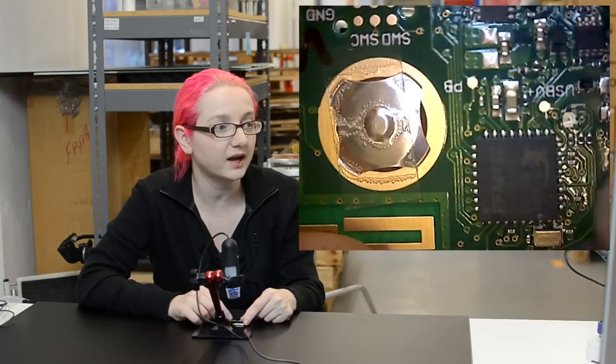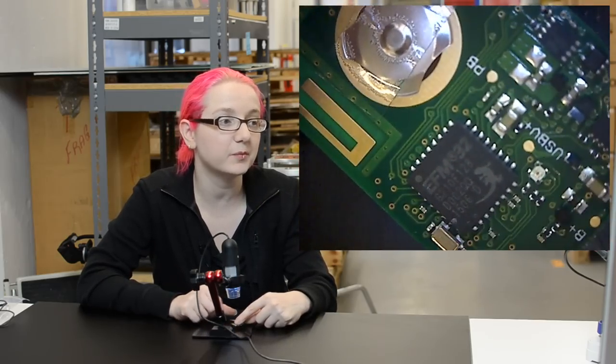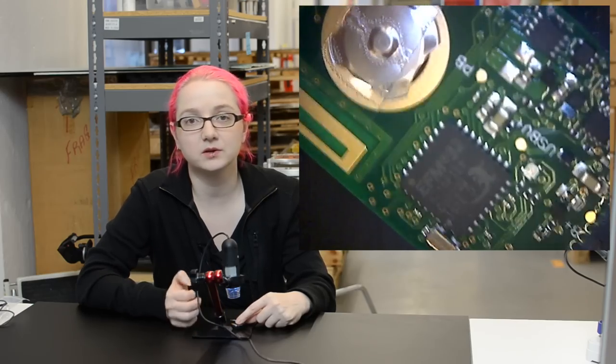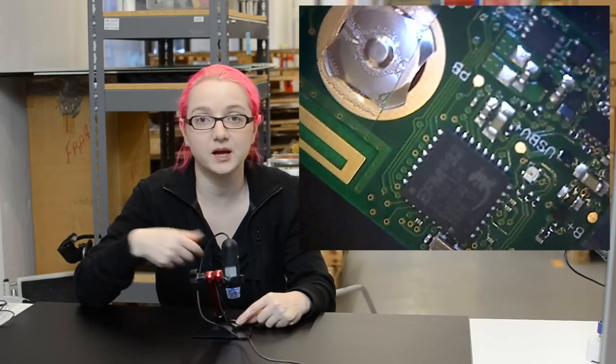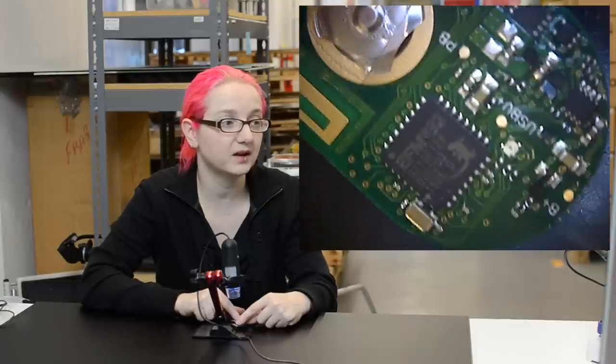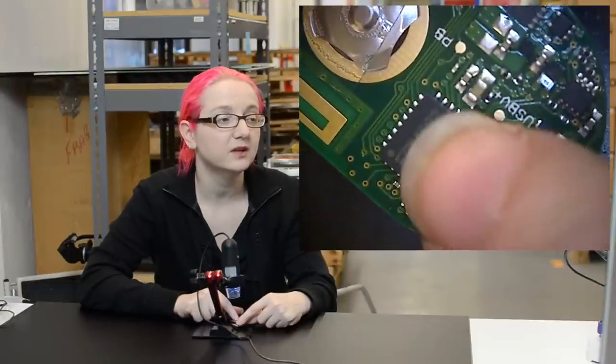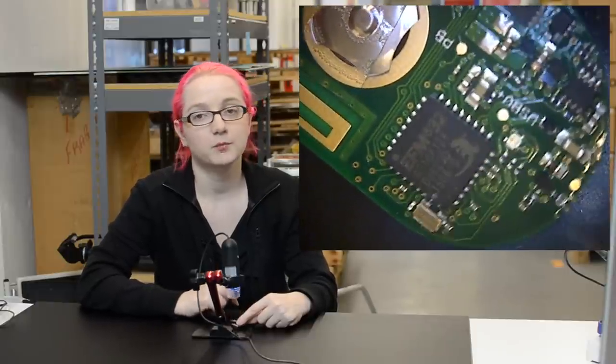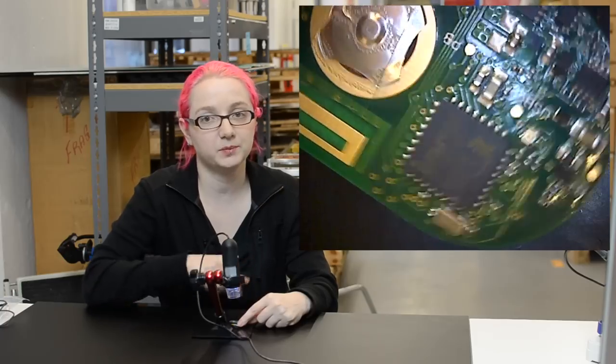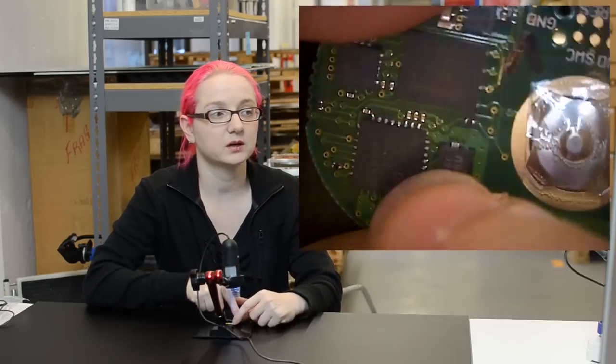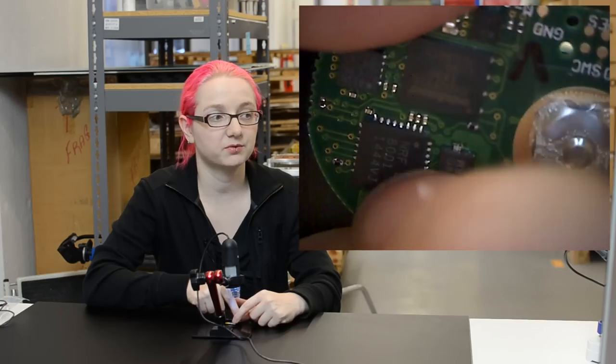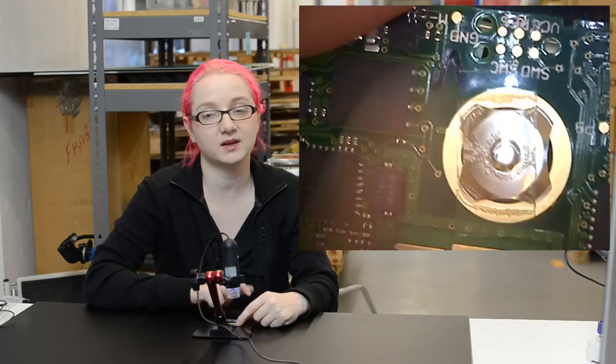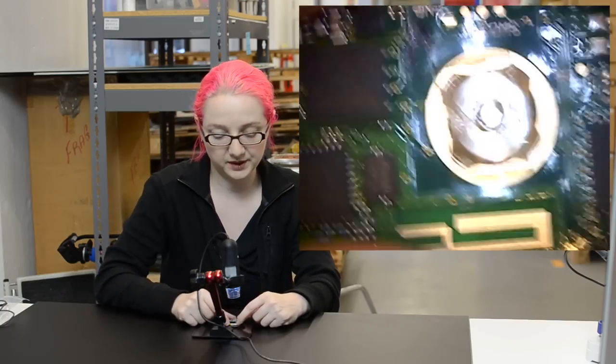This is controlled by the actual processor over here, the EFM 32 Gecko. This is a Silicon Labs chip. These are fun little chips, good price. On the side here there's a little crystal for it. This actually does all the button listening, controlling the SPI interface for the Nordic NRF 8001 Bluetooth chip, as well as data storage and all that other good stuff.